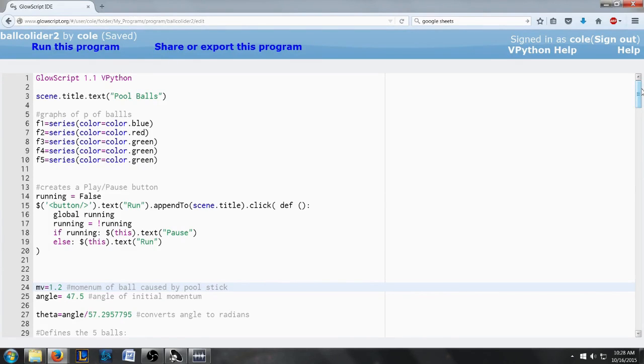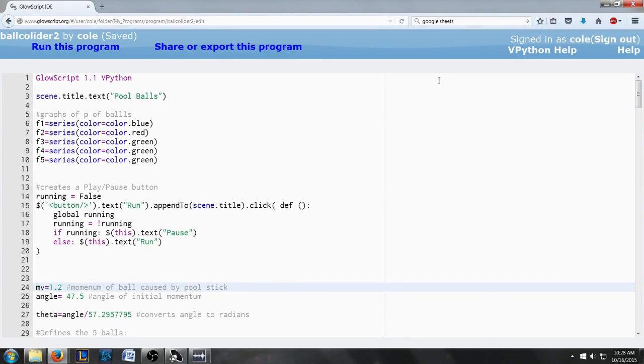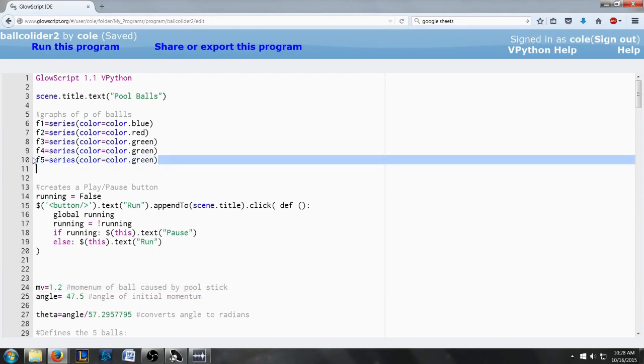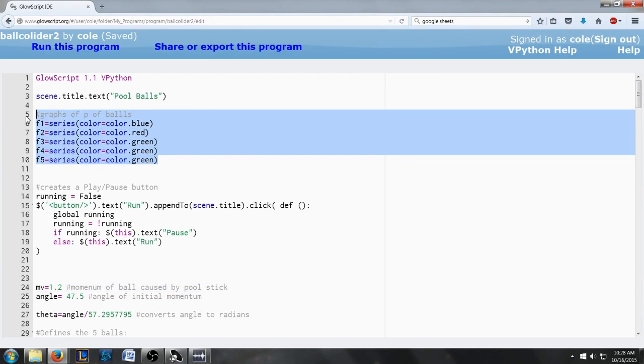Alright, so I made this program to model the collisions of several pool balls on a pool table. Now this first, this right here, sets up graphs and we'll come to that later.